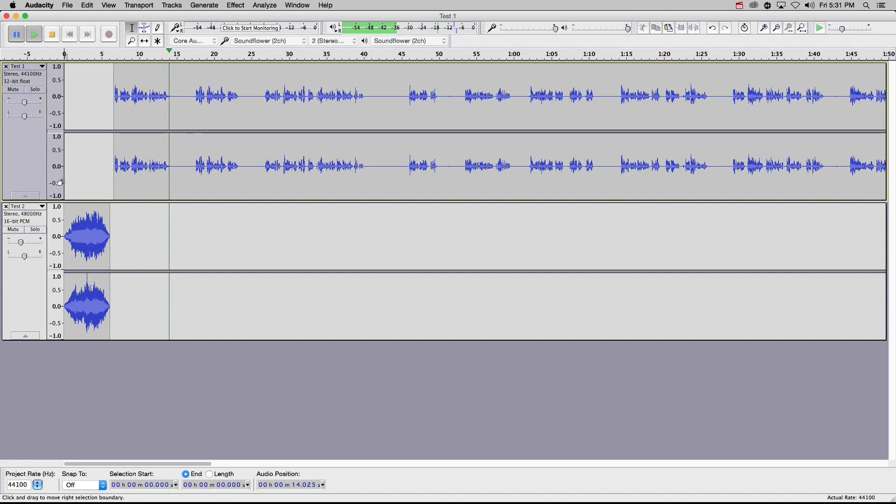Audacity is a really robust tool, and there's a lot more that you can do with it, but these few functions should get you started. Thanks for watching.